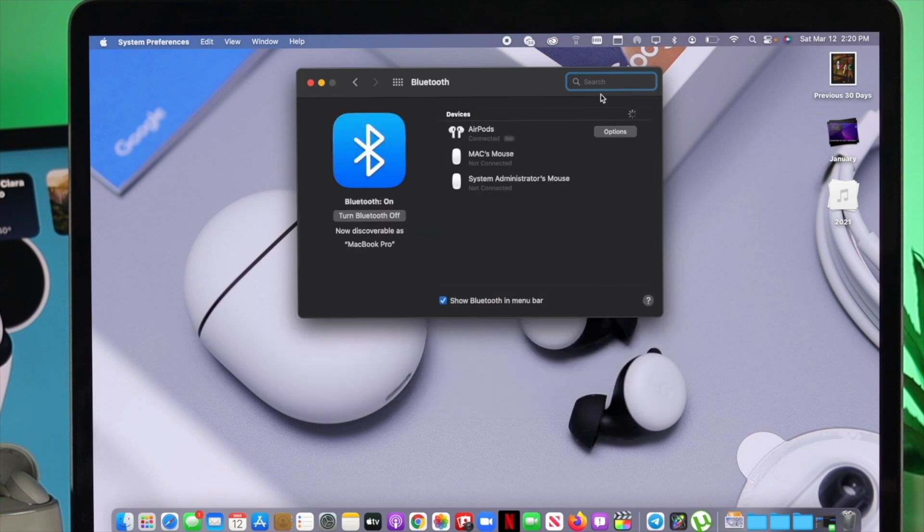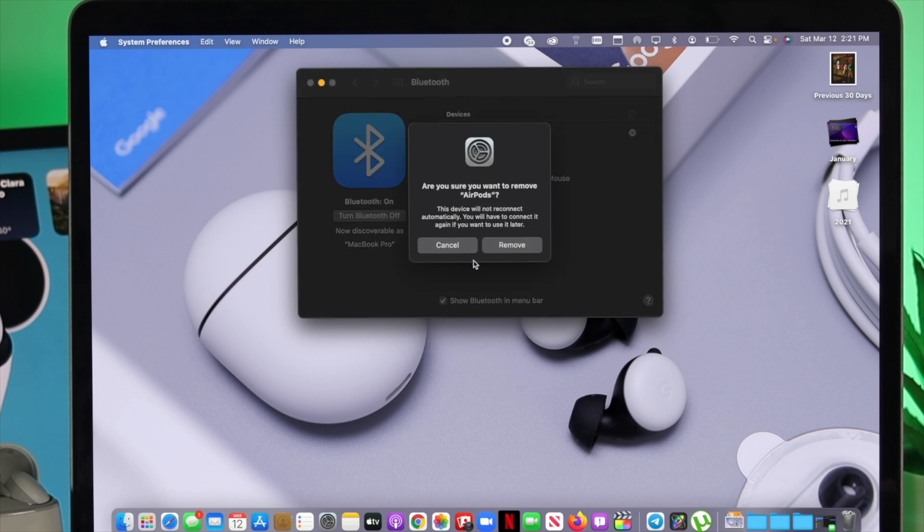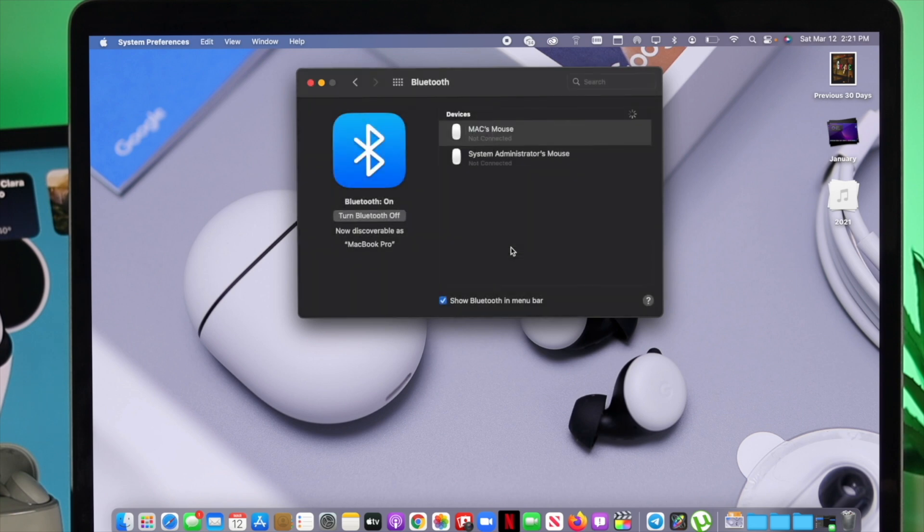So if you found out your device is connected, go ahead and use your two fingers to click on the device and click on disconnect, or you can even remove it from here in order to disconnect the device from your MacBook. Well now just go ahead and try to connect your Google Pixel Buds with your Mac to see whether it works or not.